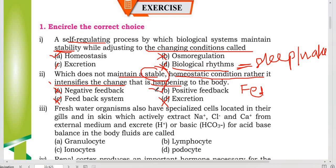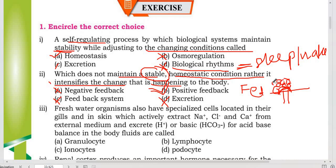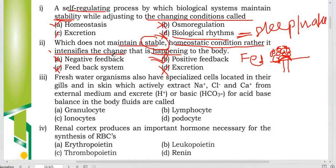Positive feedback is a homeostatic system which intensifies a change in your body. An example is blood clotting: when an injury occurs, your body forms a clot, and one clot triggers more clotting — this intensifies the response. This is the positive feedback system. Eventually, negative feedback stops the process once clotting and bleeding are controlled.